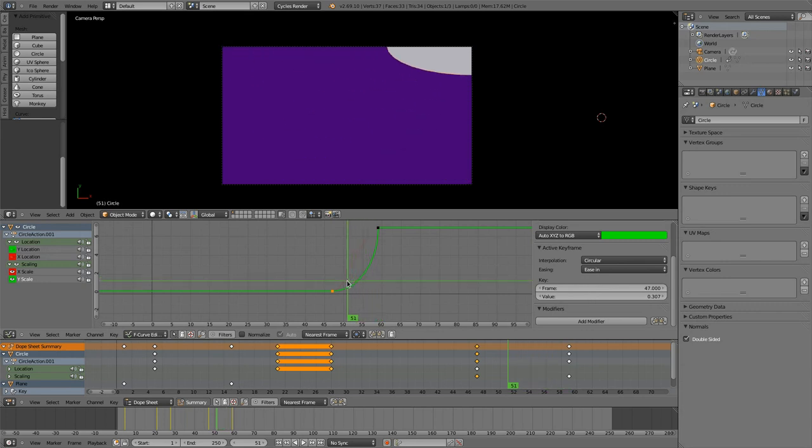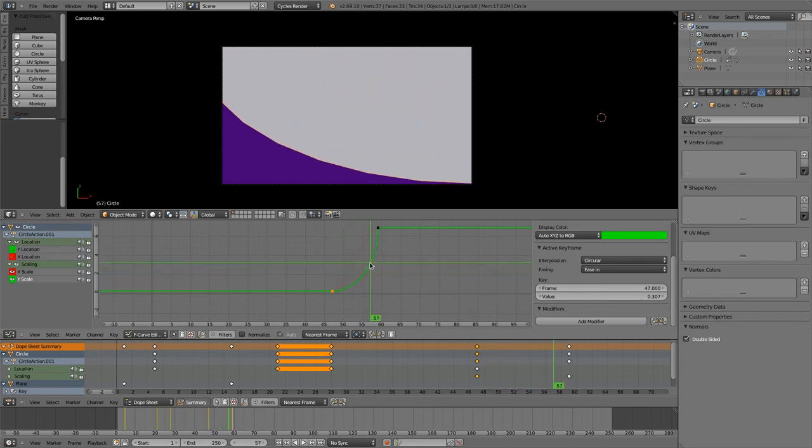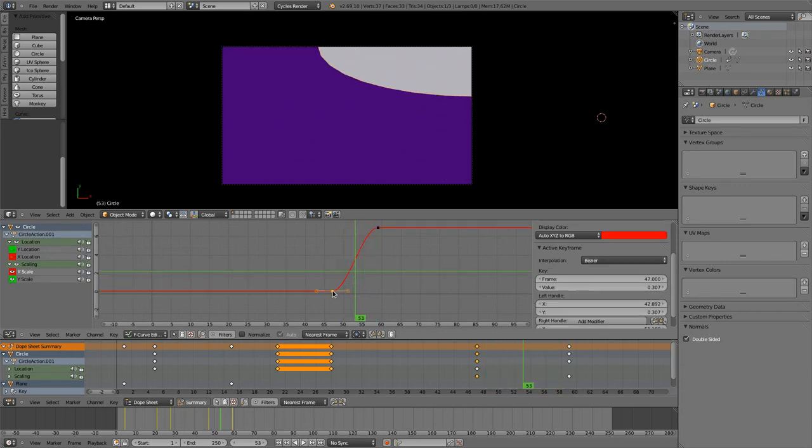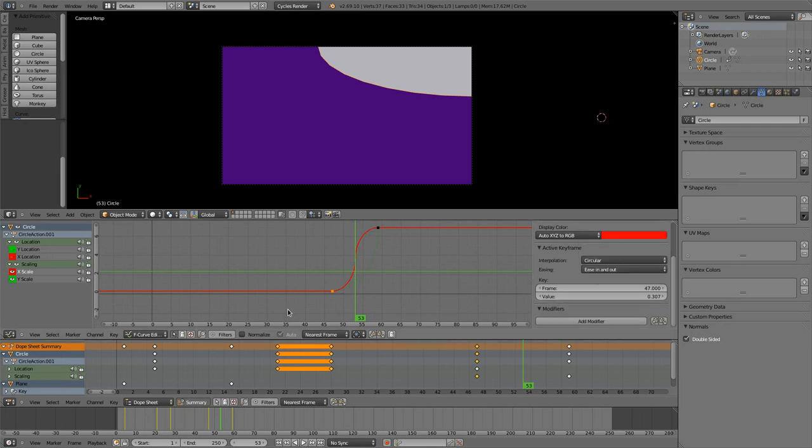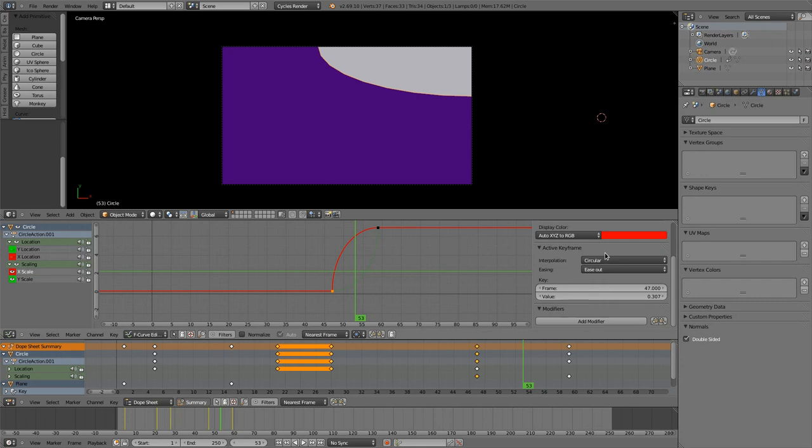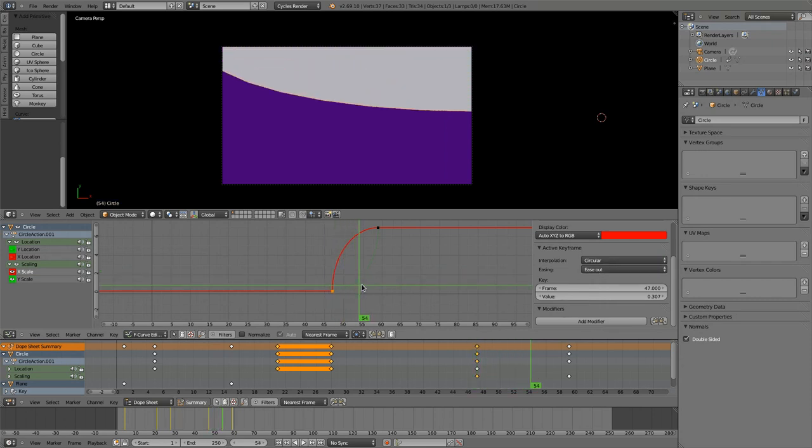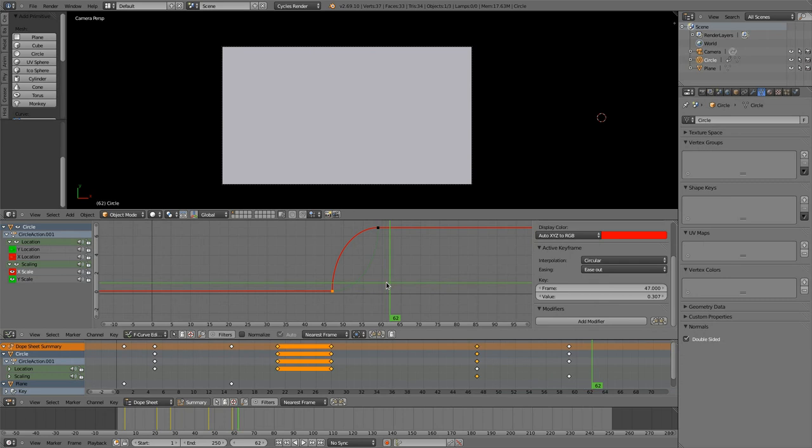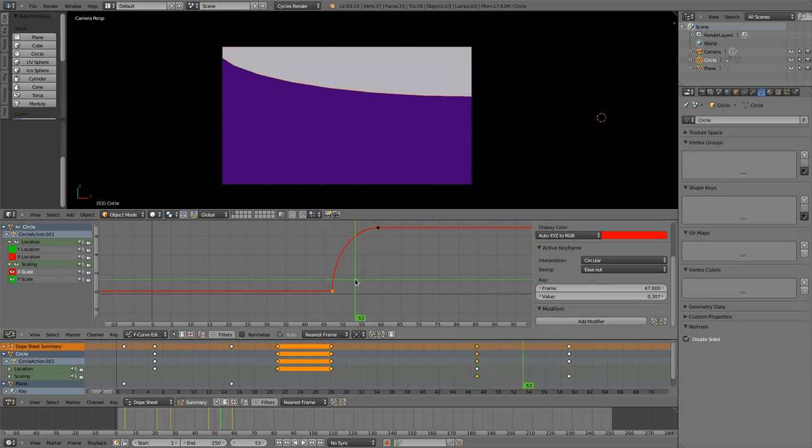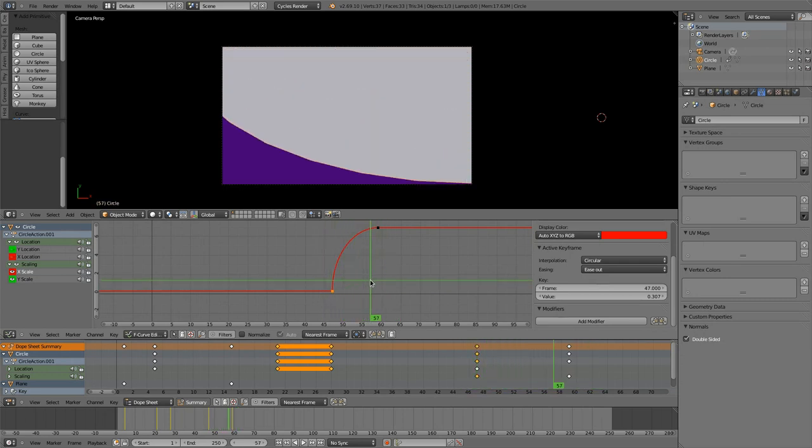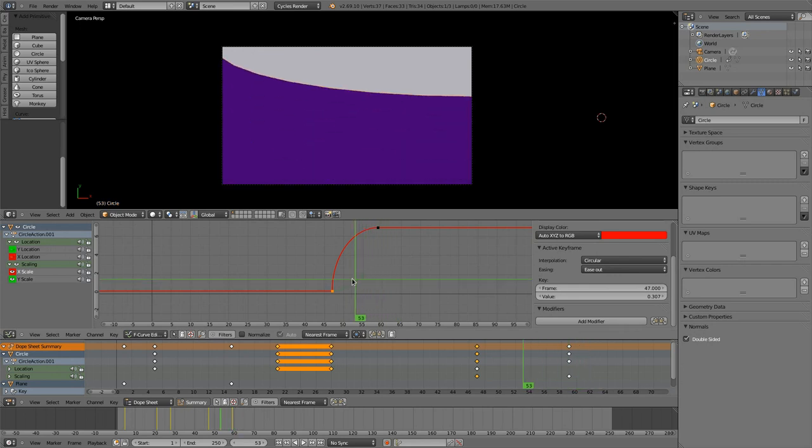So it's starting slowly, then very fast circular. But not ease in ease out, only ease out and ease in. So it's first expanding to the left and then to the bottom.